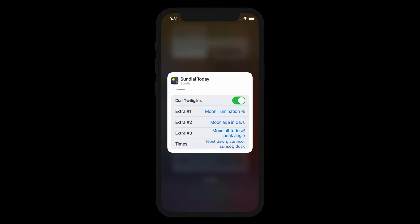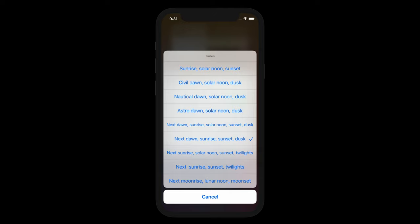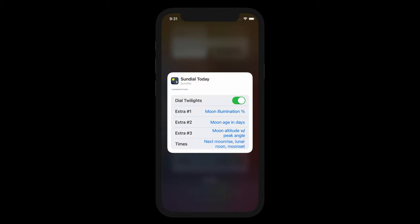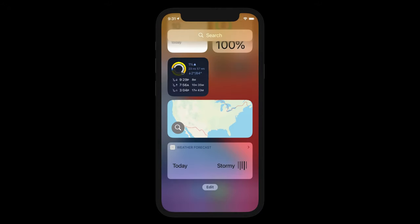Finally, I am going to change the time shown at the bottom of the widget. Some of the options show sun transits for today — for example, the time of sunrise, solar noon, and sunset for today. Other selections show upcoming times, such as the next dawn, sunrise, sunset, or dusk. This is the default shown. In these cases, recent events will also be shown for 15 minutes after they occur. Since I am making this a moon-centric widget, I will select next moon rise, lunar noon, and moon set. Lunar noon is when the moon is highest in the sky. I'm done editing, so I touch outside the pop-up to close it. Now we see our customized today widget.